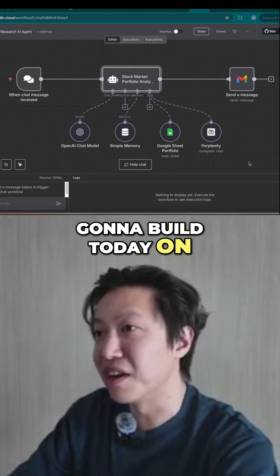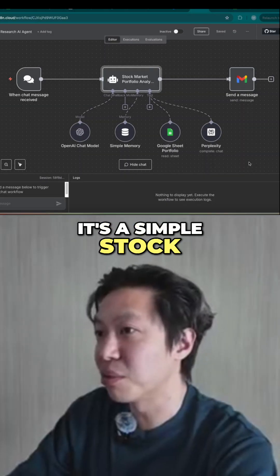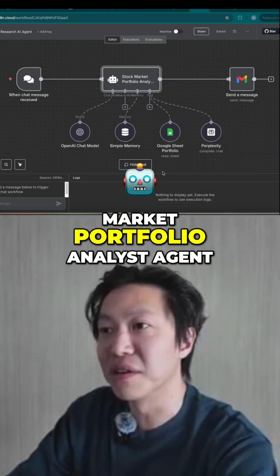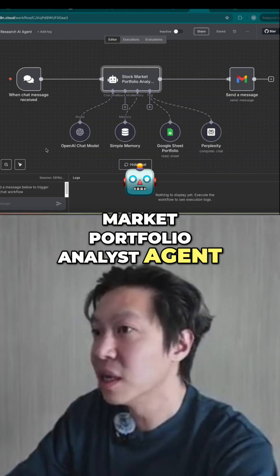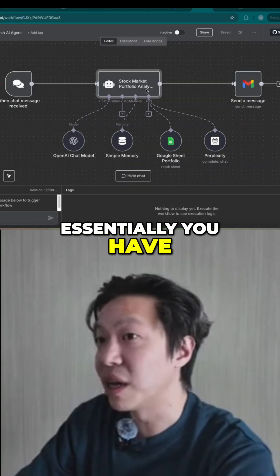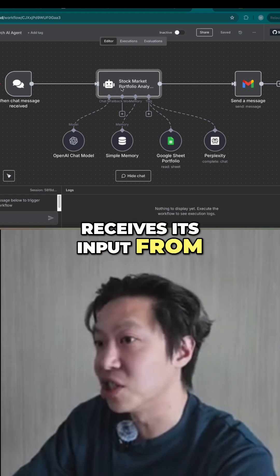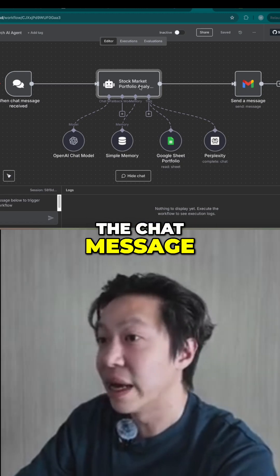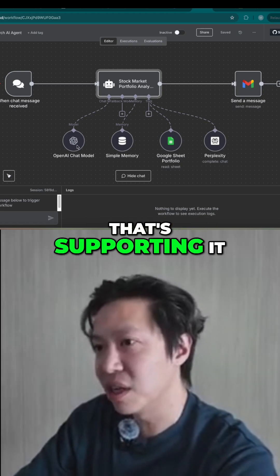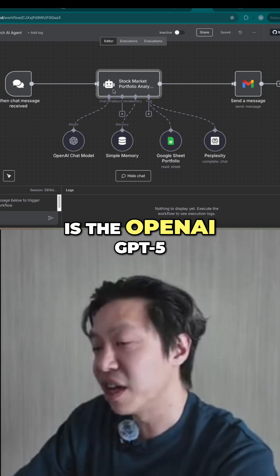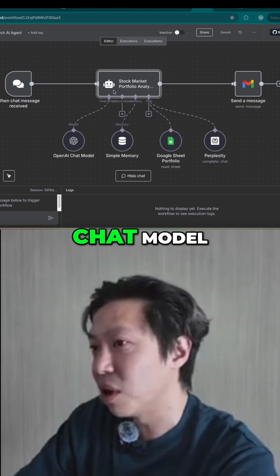Here's a workflow that we're going to build today on N8N. It's a simple stock market portfolio analyst agent. Essentially, you have one agent which receives its input from the chat message, and the LLM supporting it is the OpenAI GPT-5 chat model.